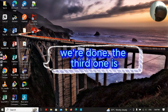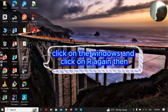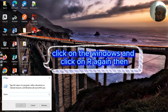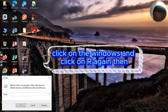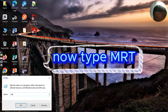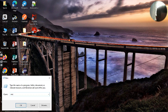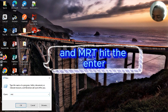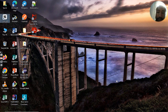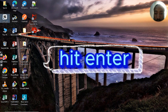The third one is click on Windows and click on R again, then type MRT and hit enter. Click yes.